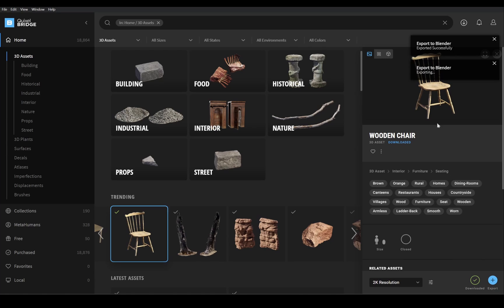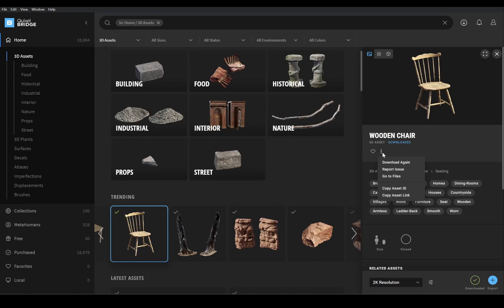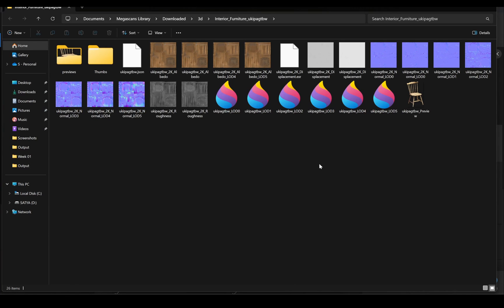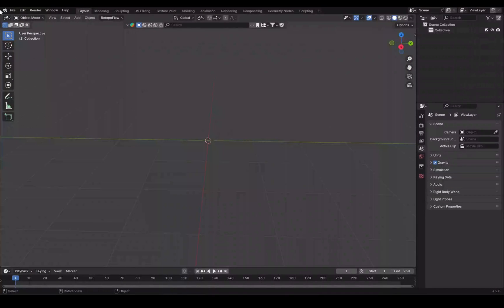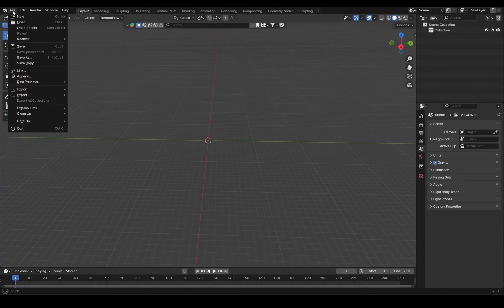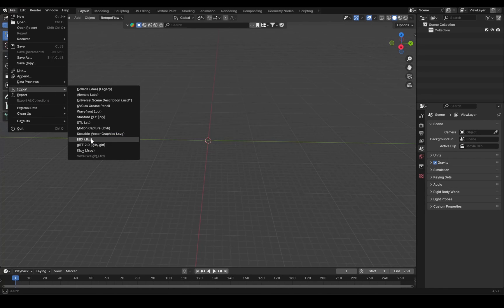And after that, it's done. Now to locate those exported files, click here and select this and remember this path or copy it, open Blender, import FBX and locate the folder.